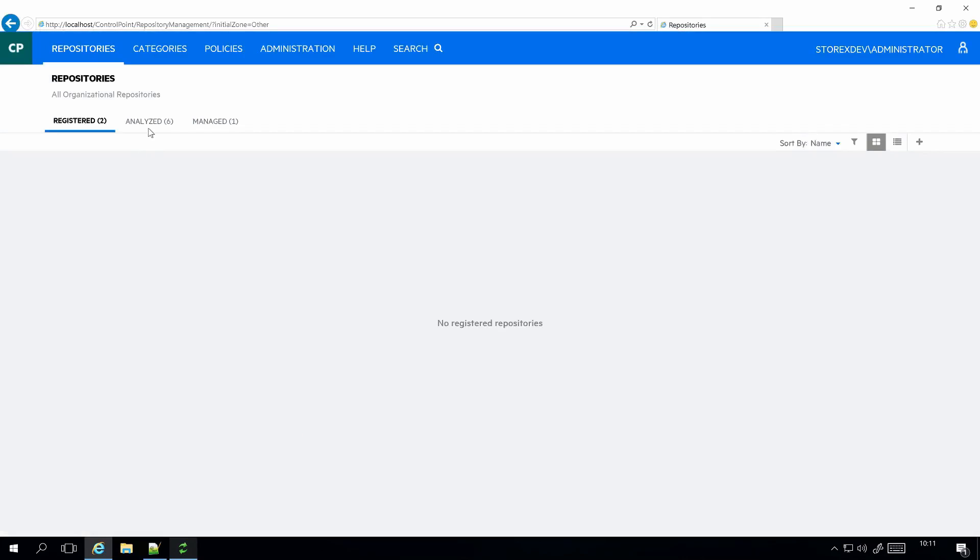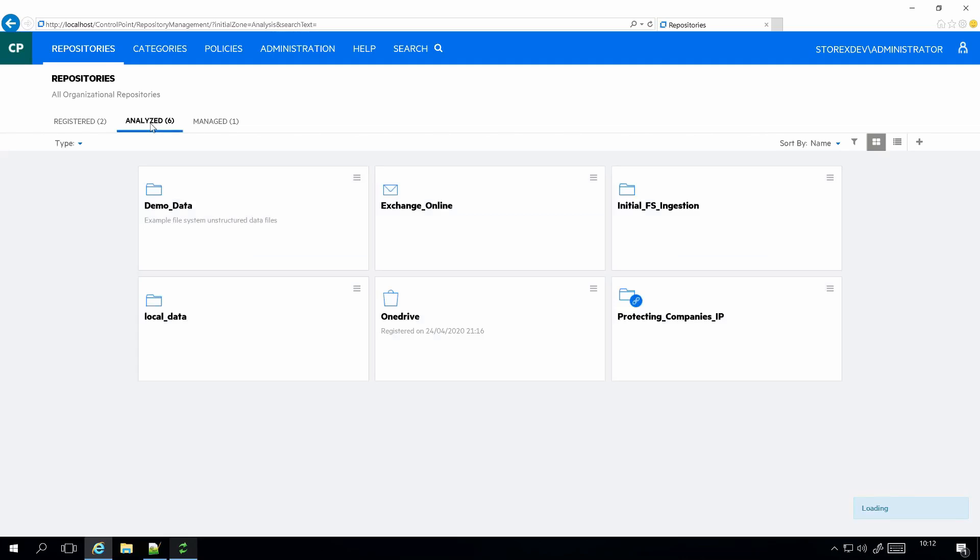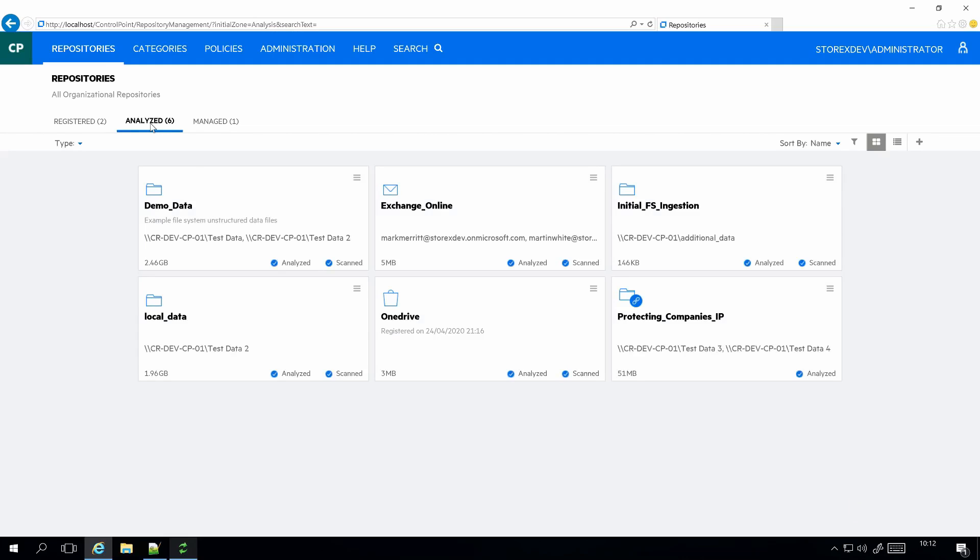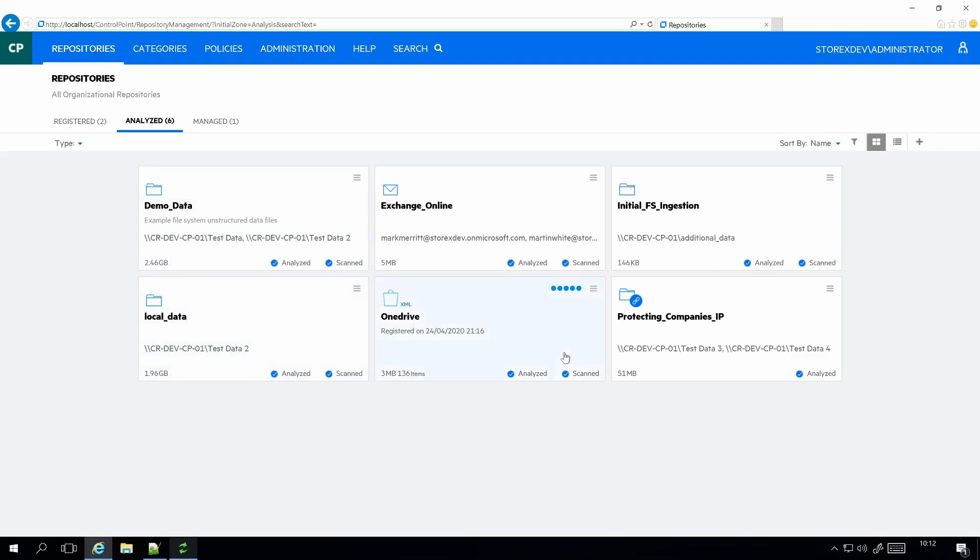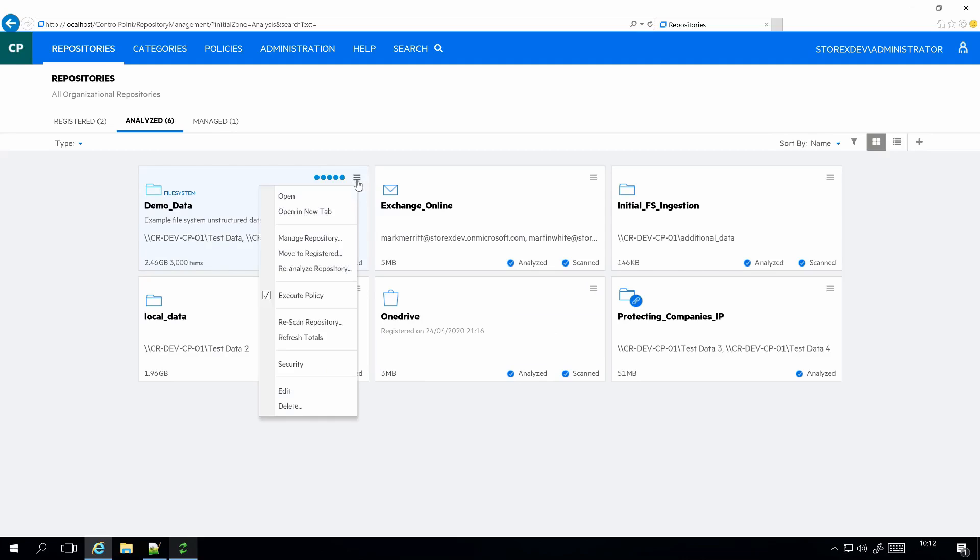Let me show you. Let me start some ingestions and we can then go and look at what's going through the system. I've just got some dummy ingestions. I've got some file system ingestions, an Exchange Online, and a OneDrive ingestion. We're going to start a number of these off, basically do a full ingestion just to generate some traffic going through the system.